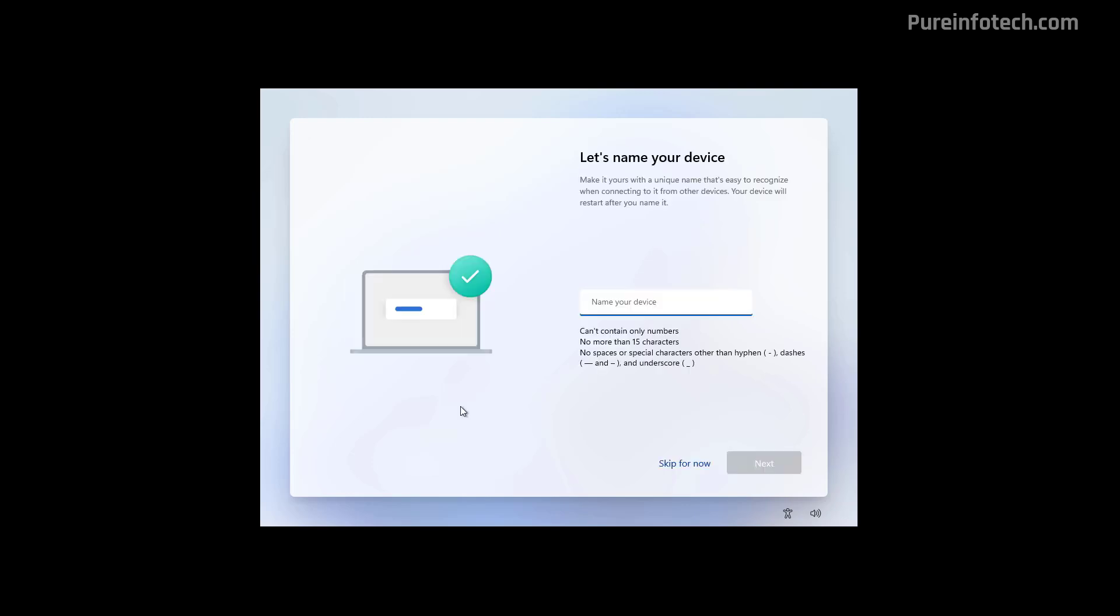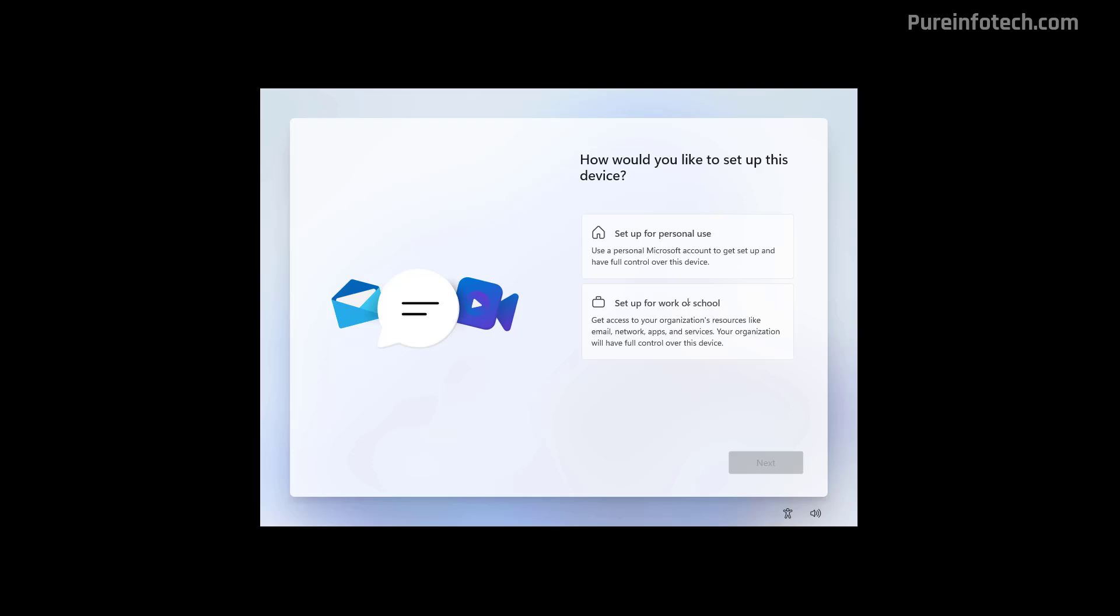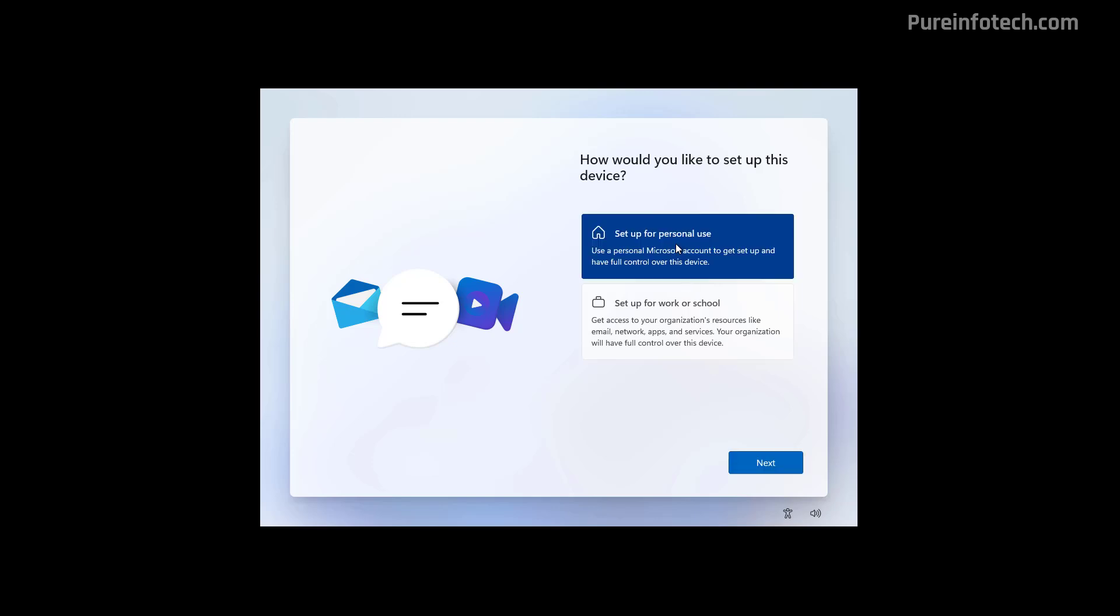It is always recommended to set a computer name for your computer. But for the purpose of this video, we're just going to skip this option. Now, we're going to select the Setup for Personal Use option. But this option is only available for Windows 11 Pro. If you have the Home Edition, you won't see this option. And then click the Next button.